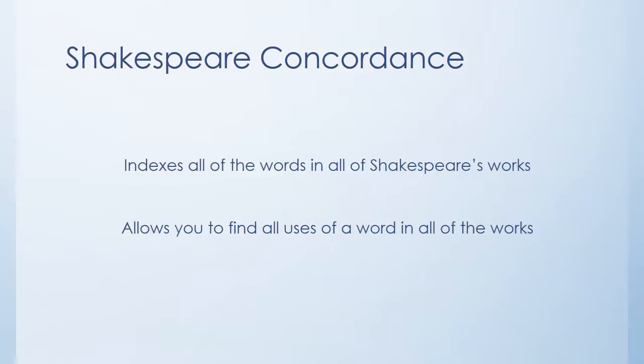The Shakespeare Concordance, as the name indicates, is an index of all of the words in all of Shakespeare's works and it allows you to find all uses of a particular word throughout that whole body of texts. So if you want to find the word moon and you want to see how many times Shakespeare uses it and which plays you use it in, you can look through the concordance and it'll tell you he uses moon such and such number of times in these plays, at these acts and scenes, at these lines.